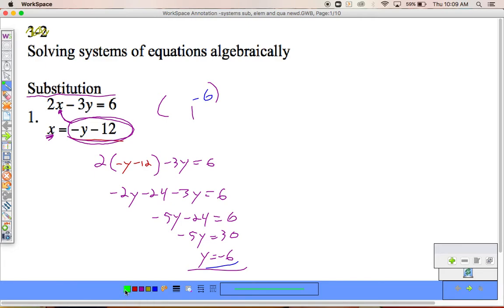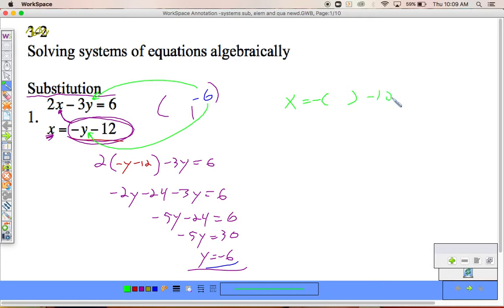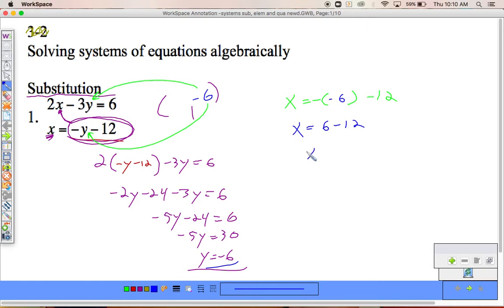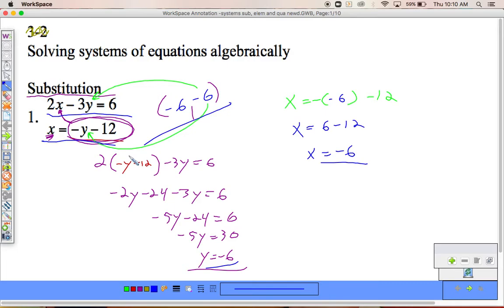Now I'm going to substitute again — I'll plug negative 6 into either equation. I'll pick the easier one. X equals negative y minus 12, so I put in y equals negative 6: negative negative 6 minus 12. A negative times a negative is positive. These two lines intersect at the point negative 6, negative 6. So we take one equation, solve for x or y, substitute it into the other, do the math, and find your x and y values.